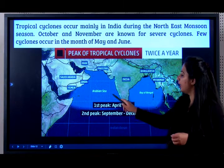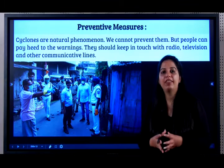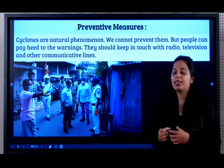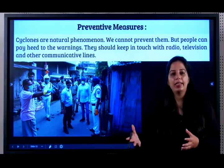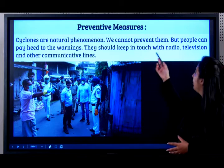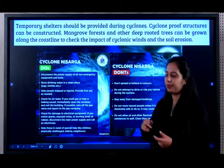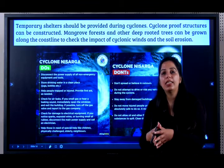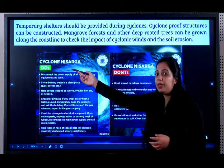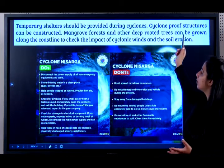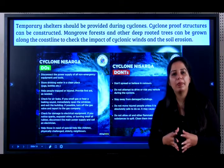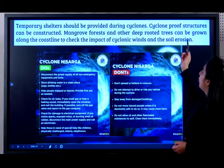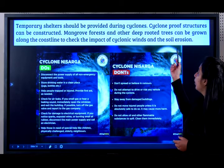It is a natural phenomenon — we cannot prevent it. But people can heed warnings. If there is a weather forecast that a cyclone is coming, they can evacuate that place and go to a safer area. They should keep in touch with radio, television and various communication lines. Temporary shelters — they can move from their permanent homes and stay in temporary shelters provided by the government so they remain safe. Cyclone-proof structures can also be constructed — buildings and infrastructure that can withstand cyclones.